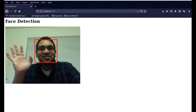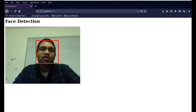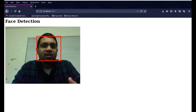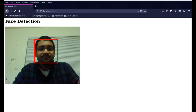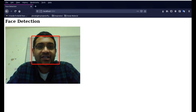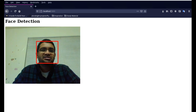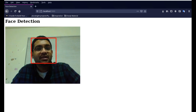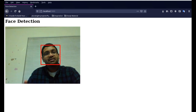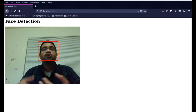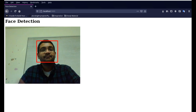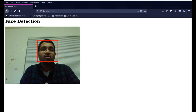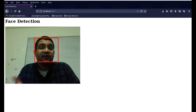Hello everyone, how's it going? Today we are going to look into face detection using OpenCV on the web. This is also a tutorial on running a Python server on your browser while running OpenCV applications.